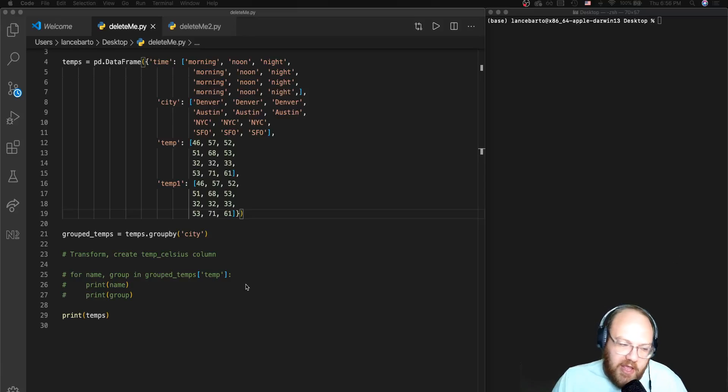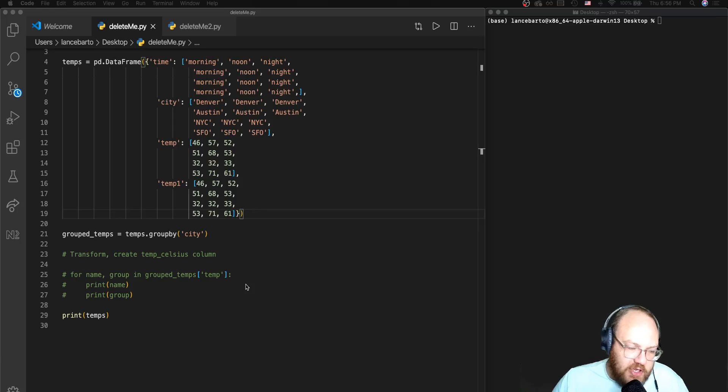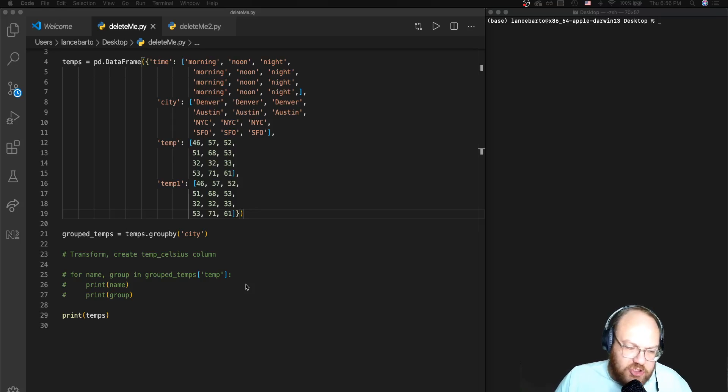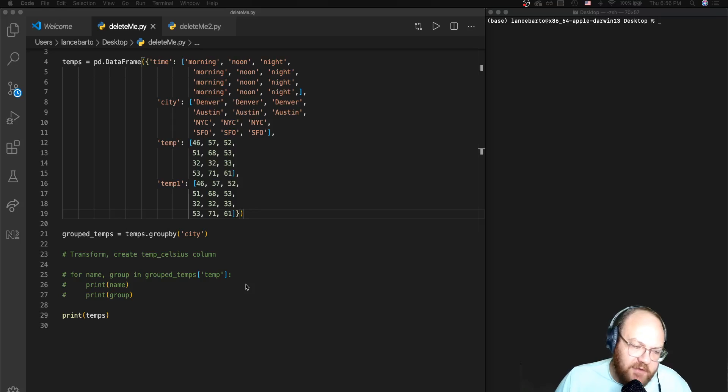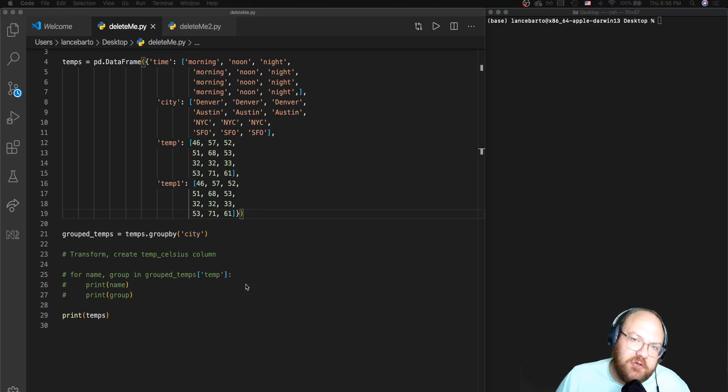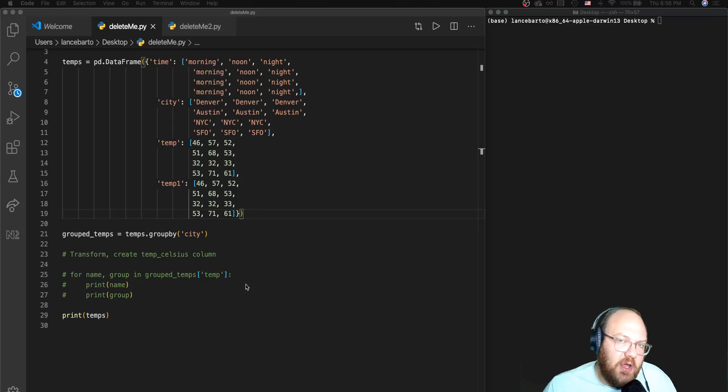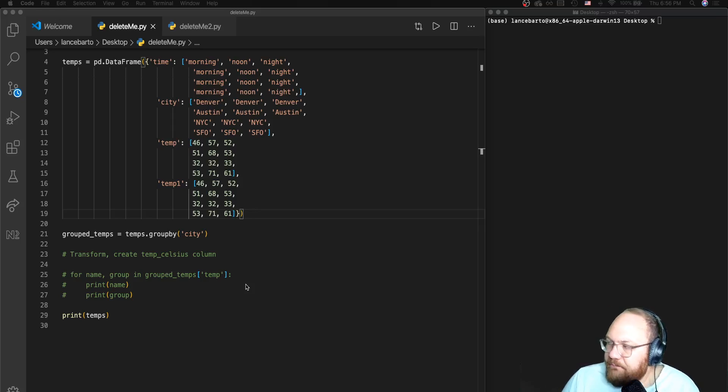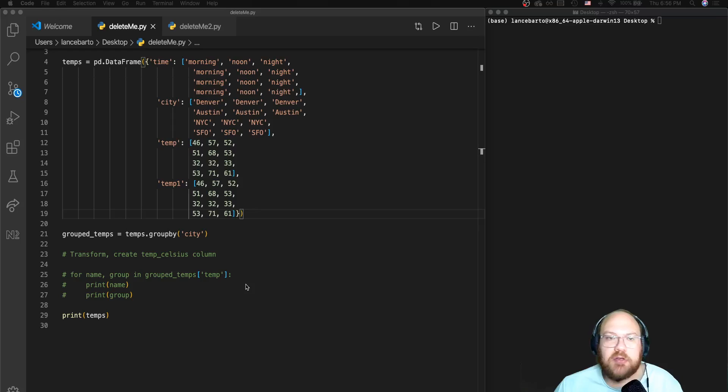So we've done aggregate functions, we've talked about the lambda function, we've used the dot filter method, and the last thing that we're left to do with this dot group by method in the data frame is to actually look at some transformation of some columns.